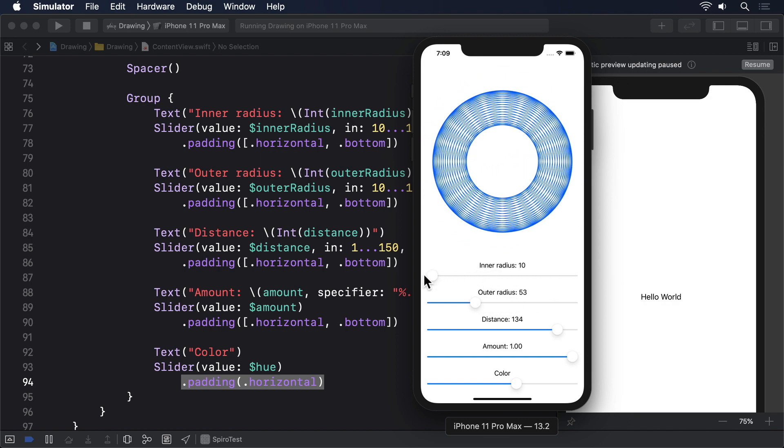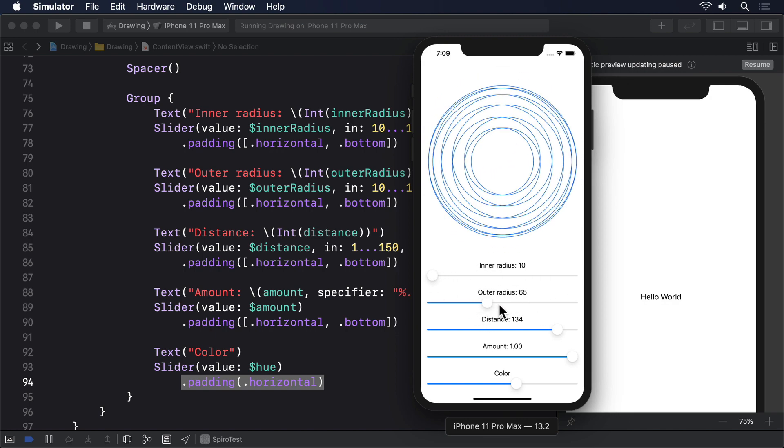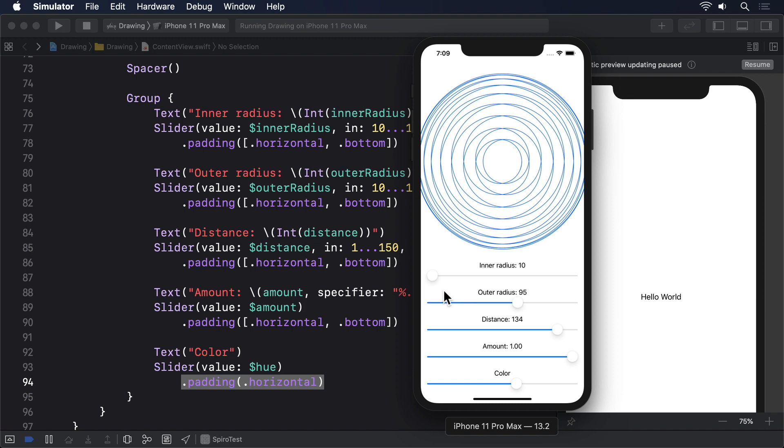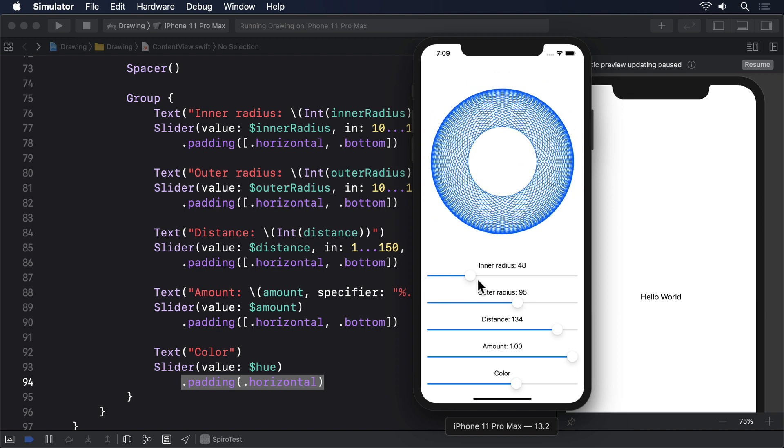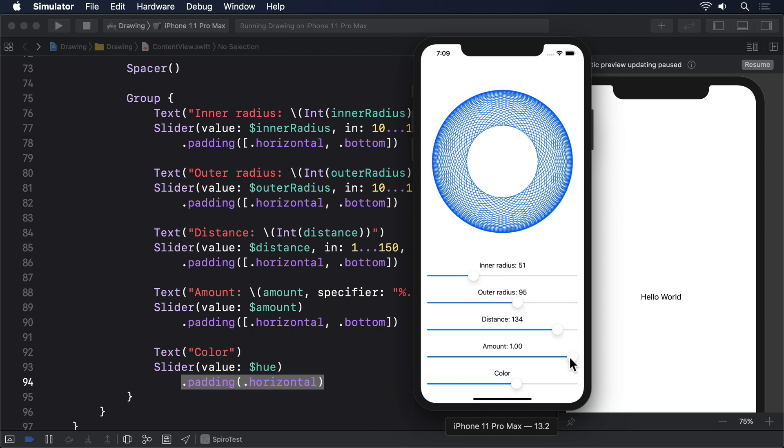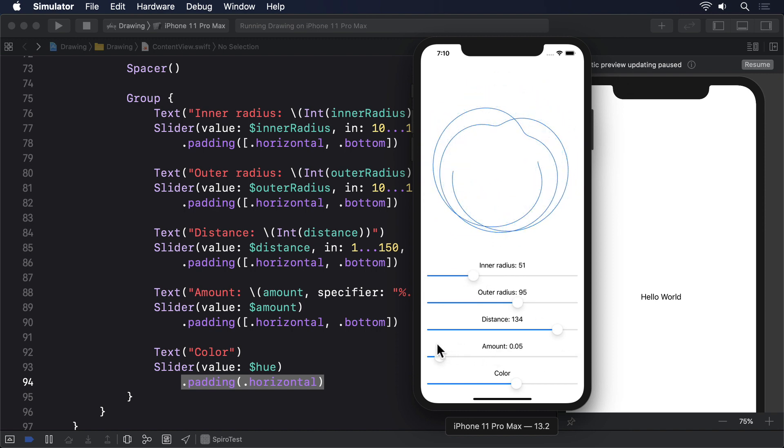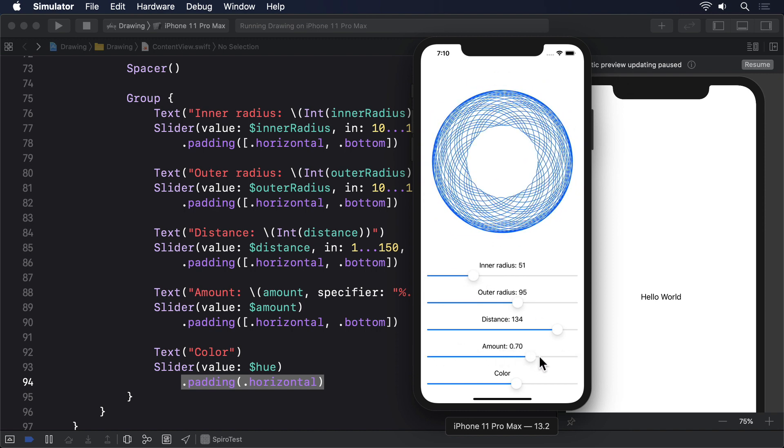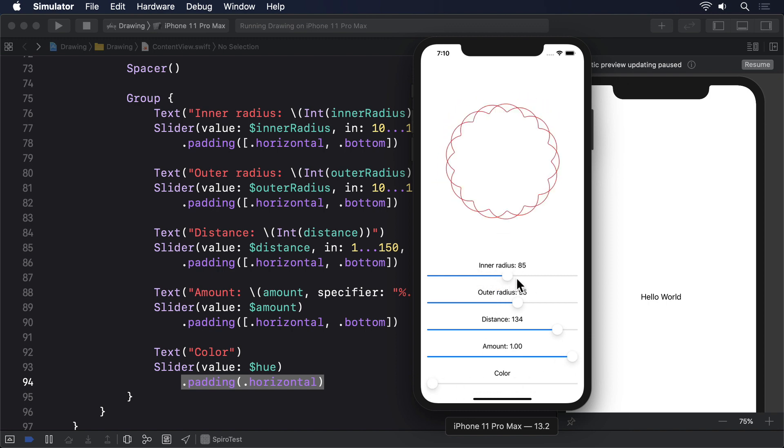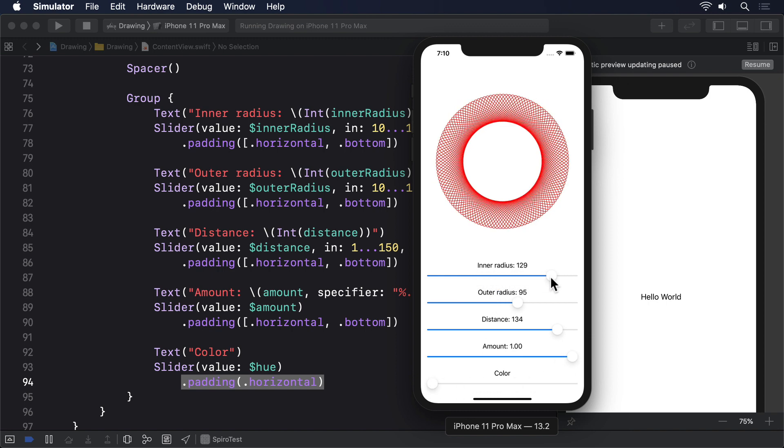Before I finish, I'd like to remind you that the parametric equations used here are mathematical standards rather than things I just invented. I literally went to Wikipedia's page on hypotrochoids and converted them to Swift.